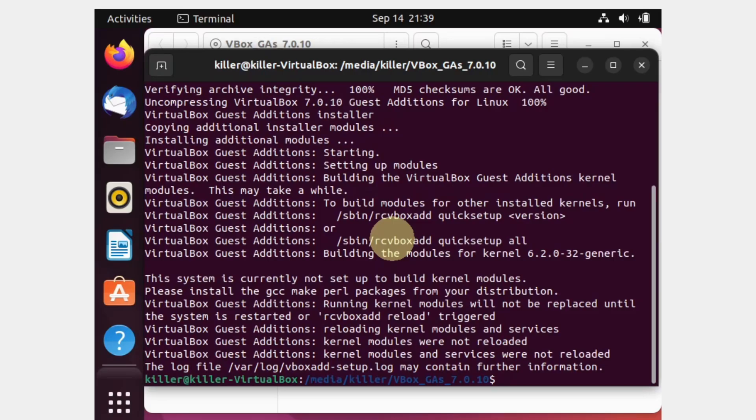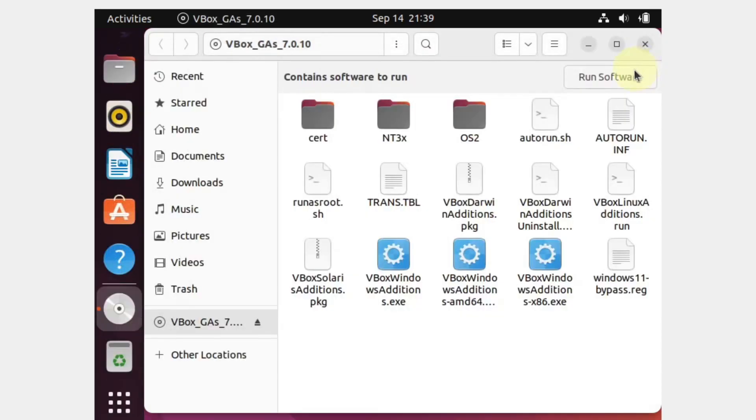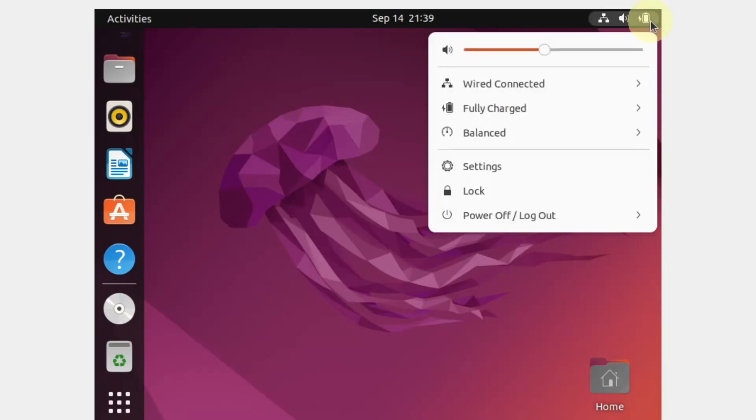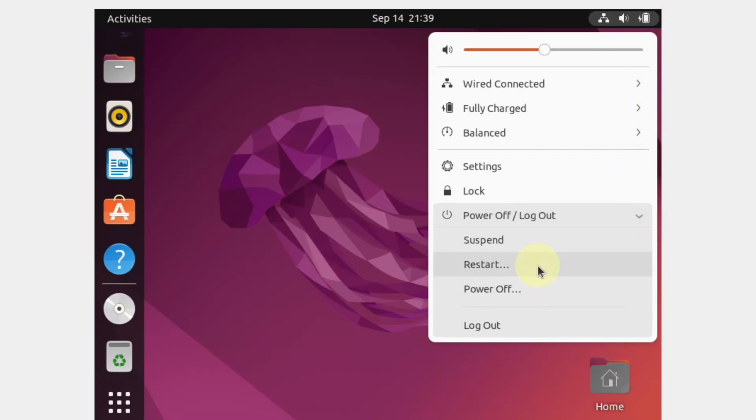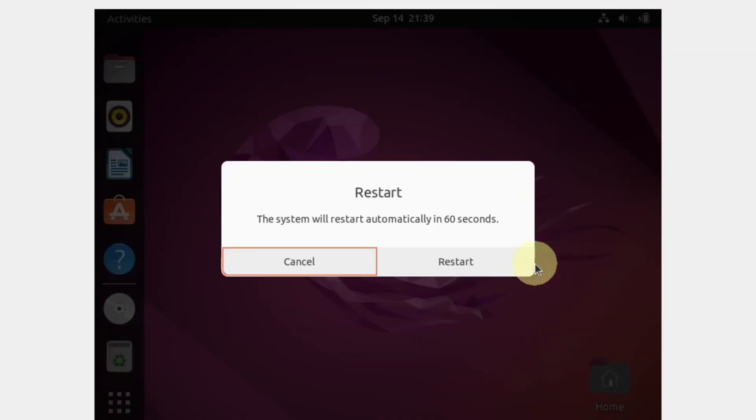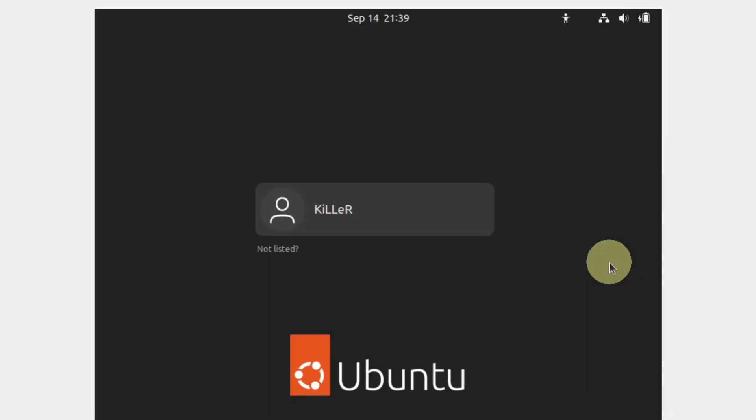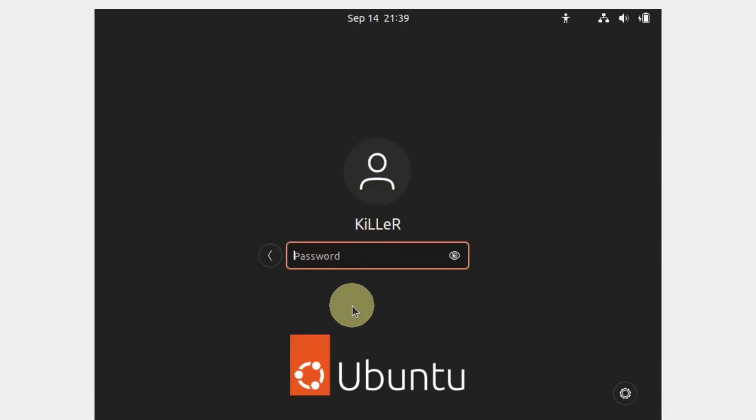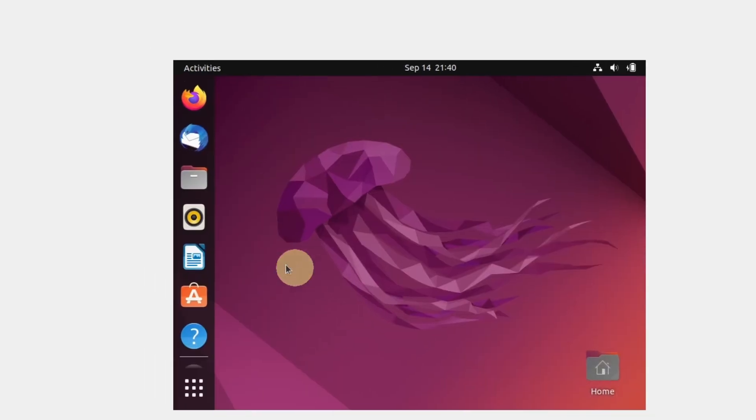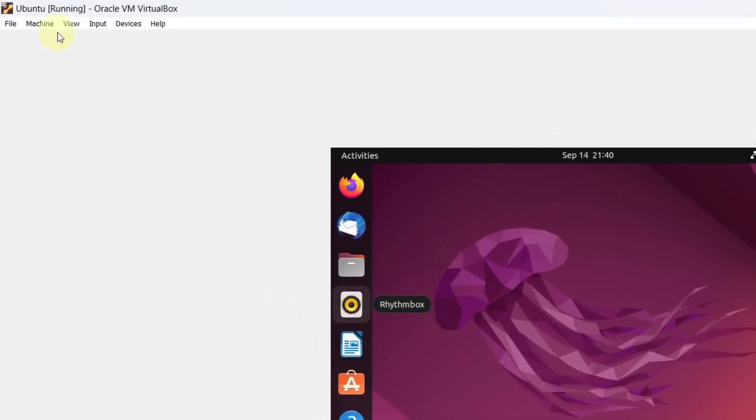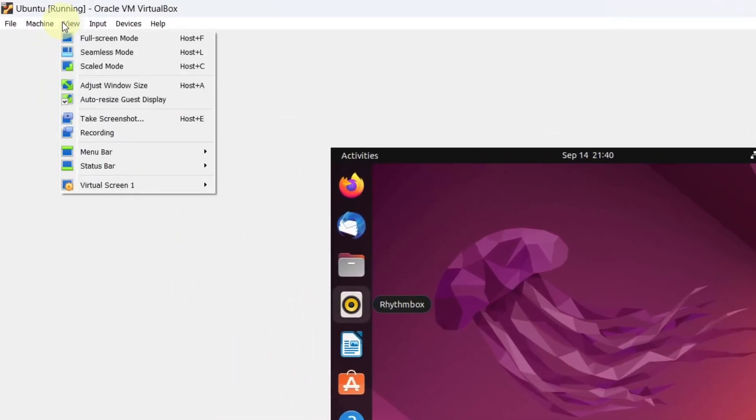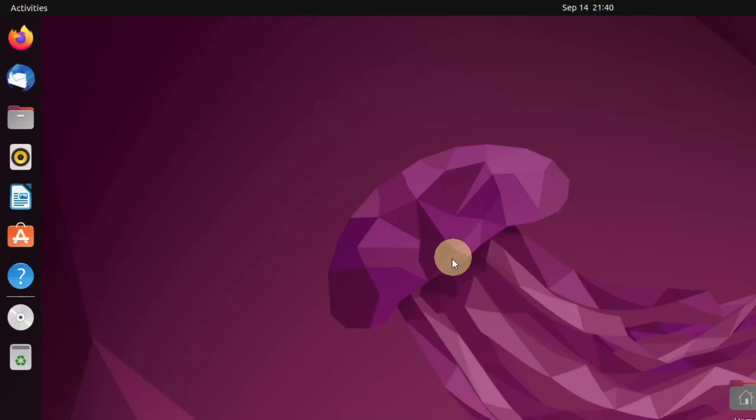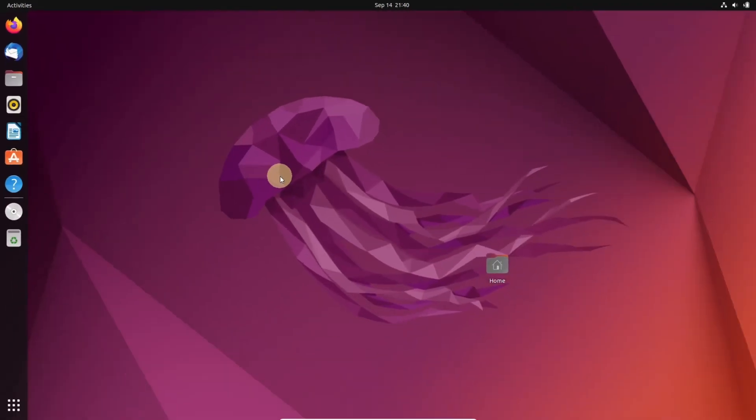Close all the windows. Now we have to restart our system. Go to power and click on restart. Select restart and this will restart our Ubuntu machine. Login to your account. This time if you go to view and click on full screen mode, you will see our system is full screen now.